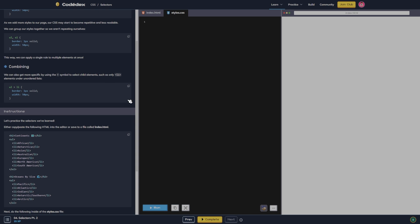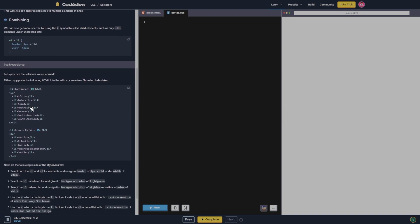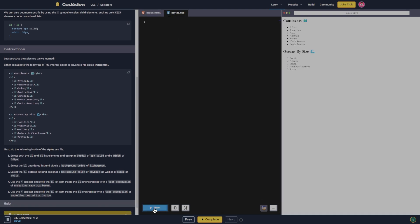This way we can apply a single rule to multiple elements at once. We can also get more specific by using the greater than symbol to select child elements, such as only list item elements under unordered lists. Let's practice the selectors. So copy this into the index file and let's see what that looks like right now.